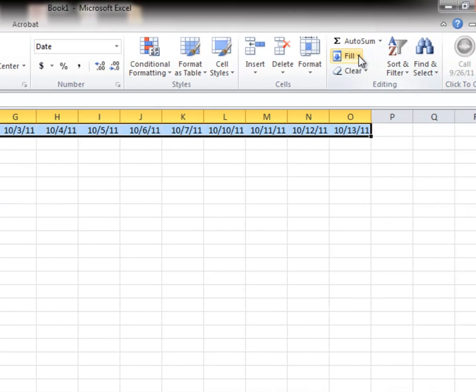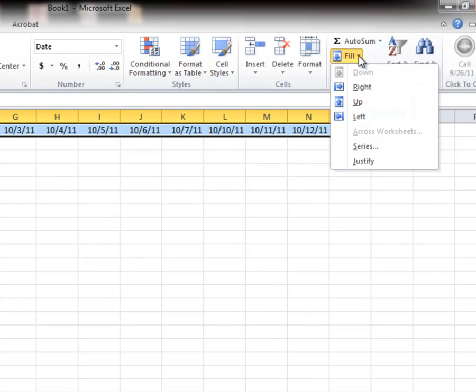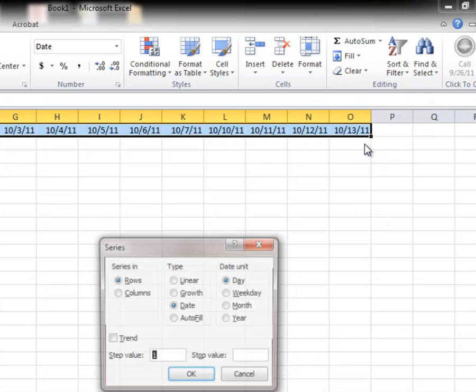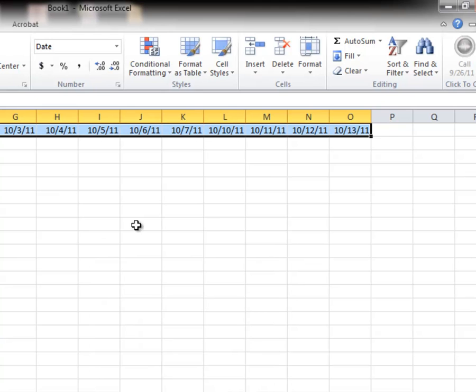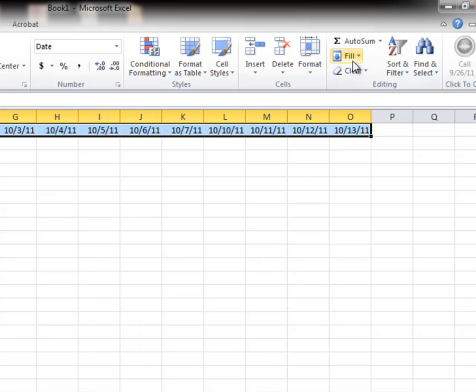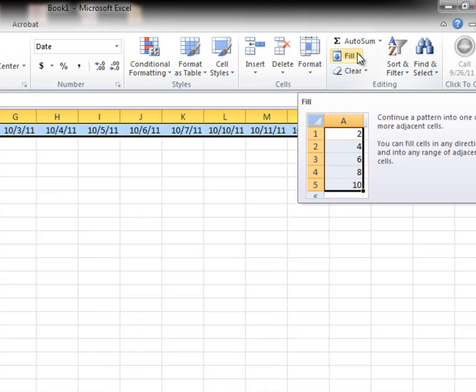As you notice there is a fill command right there. And in this case it would be a series. Series and it's a fill. And I want it to be weekdays in that row. So nothing's changed. So I could have done it after the fact.